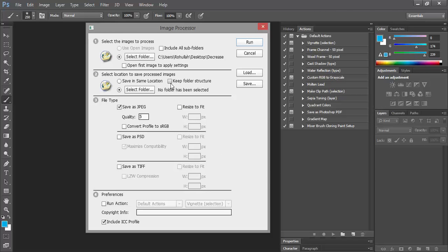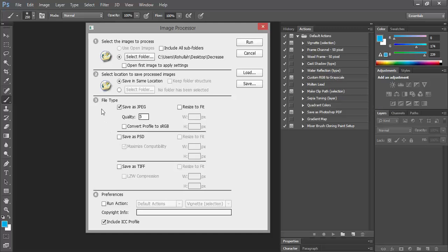In order to take less time, just go ahead and check 'Keep Folder Structure.' For now, I'll just go ahead and save this in the same location.